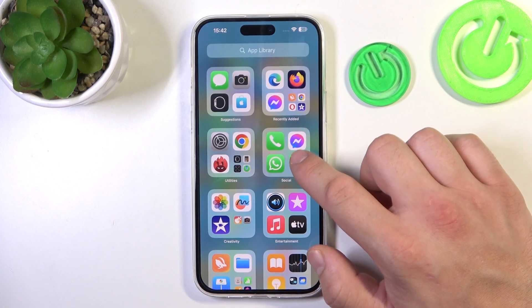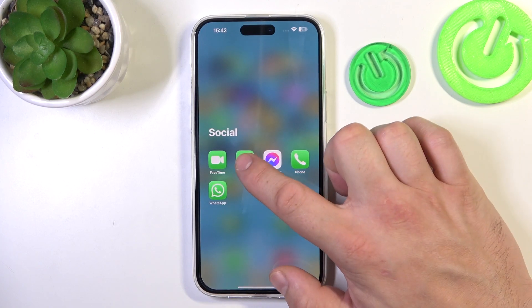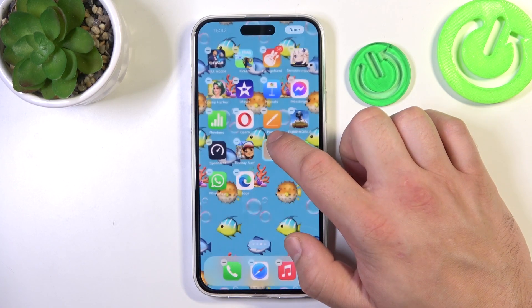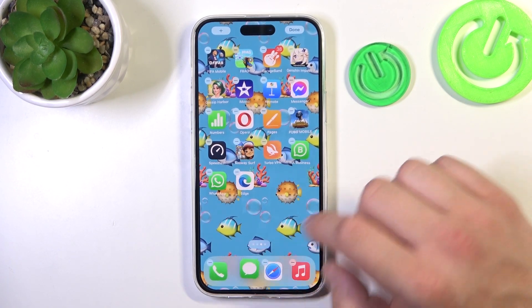Find the Messages icon, tap and hold on it, and drag it back to the screen.